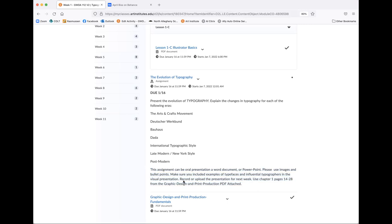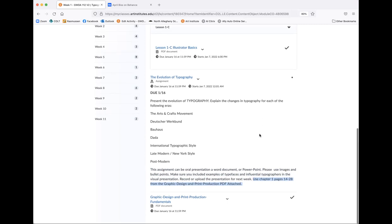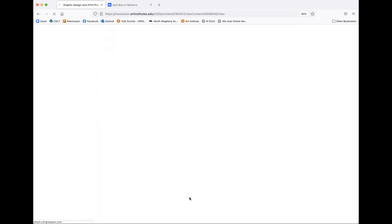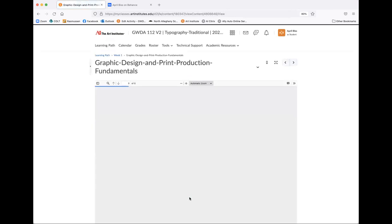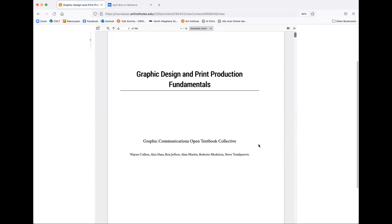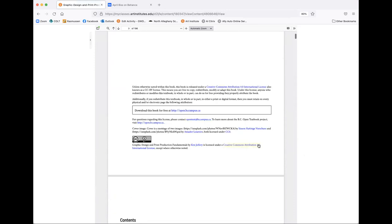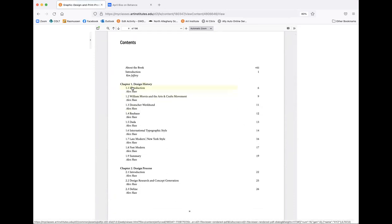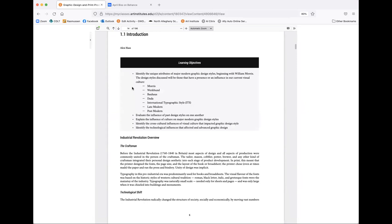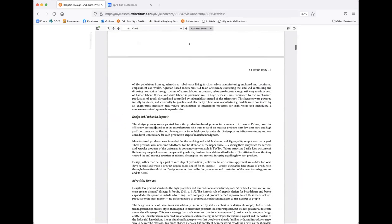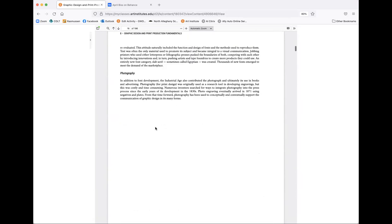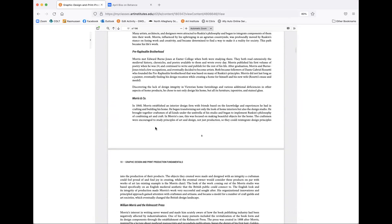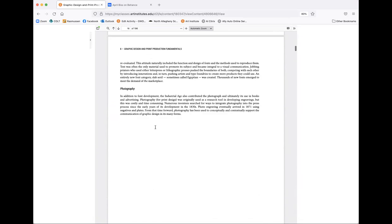Also, don't forget, once you are done, include examples too, and don't forget references. You can use chapter one pages 14 to 28 from the graphic design print production PDF attached. So you can actually use that and that's right here. If you click on that, this is kind of what they're talking about. And this is kind of like a book, you can just scroll down. And they said it starts on page six.